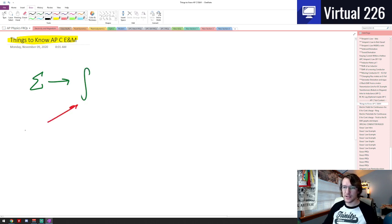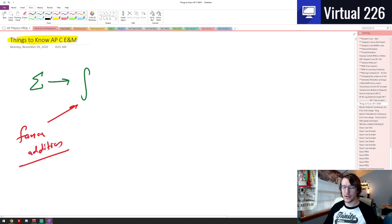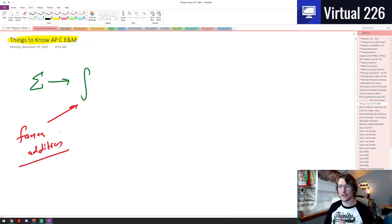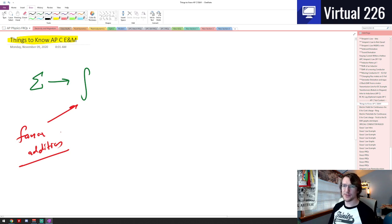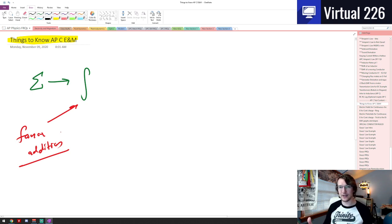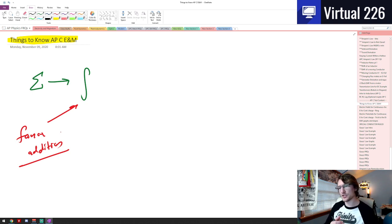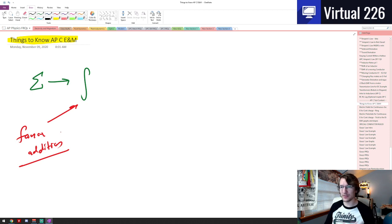And I've already pointed this out: this is just fancy addition. It's fancy addition, and really you're just adding things up. Sometimes you'll see it as like a fancy area, but really you're just adding a whole bunch of things up to get an answer.